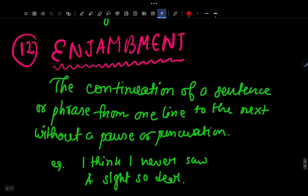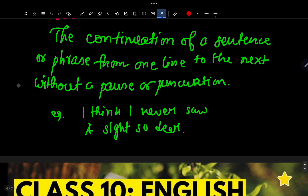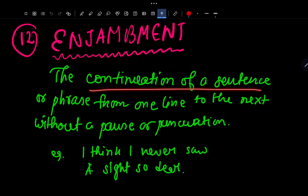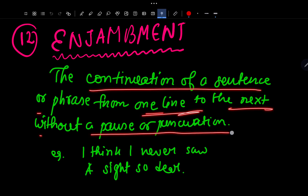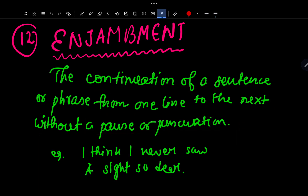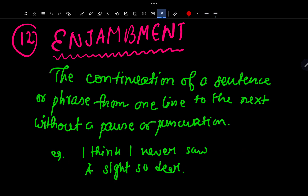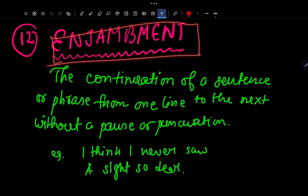Number 12 is Enjambment — the continuation of a sentence or phrase from one line to the next without a pause or punctuation. When there is no comma, semicolon, full stop, exclamation mark, or question mark at the end of a line and the sentence continues to the next line, that is enjambment. These are the most easiest to identify.